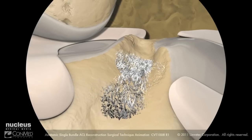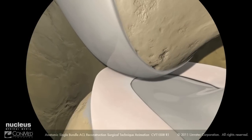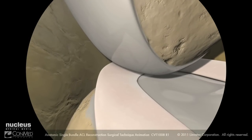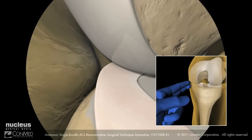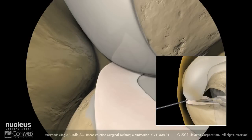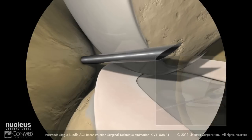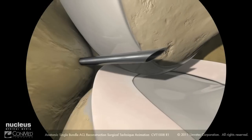Creation of the accessory anteromedial portal is made under direct visualization with the arthroscope placed in the anterolateral portal looking medially. With the knee flexed at 90 degrees, palpate the medial joint line. Under direct visualization, insert a needle just anterior to the medial femoral condyle directed towards the intercondylar notch.